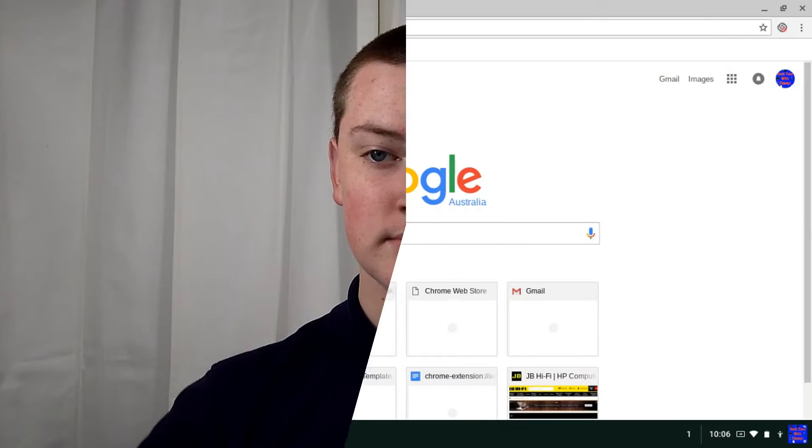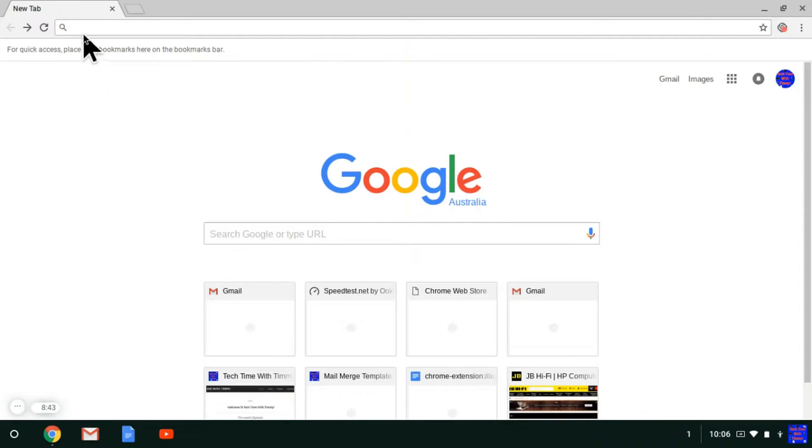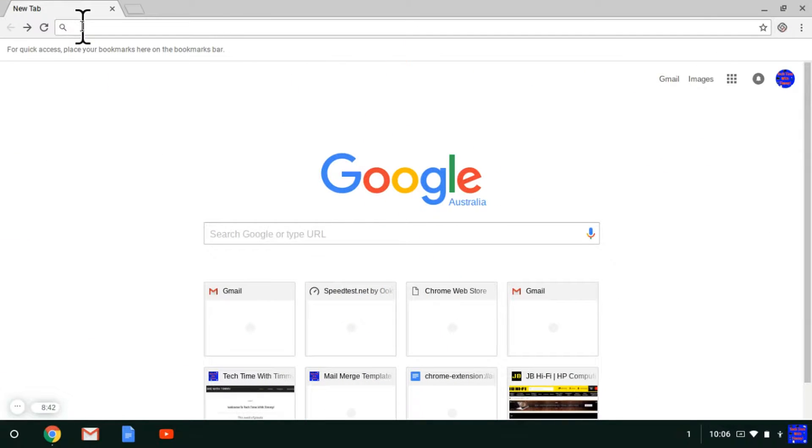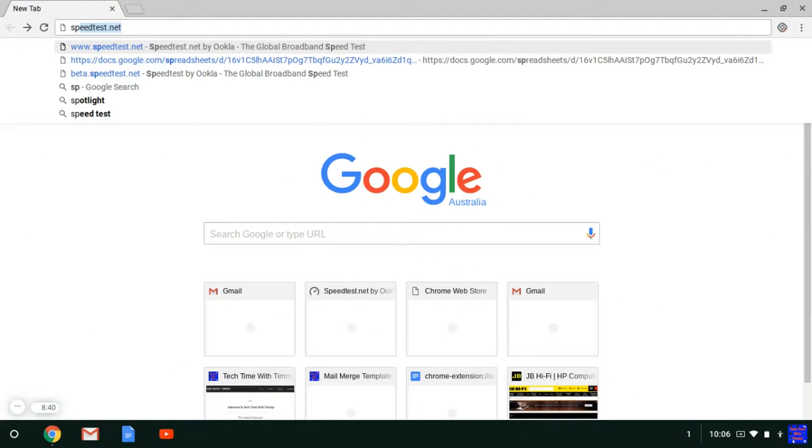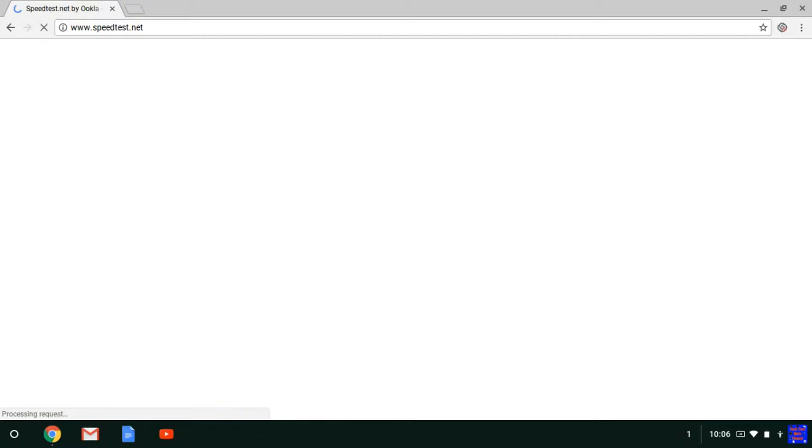In this episode, Timmy's going to show you how to do that. In your web browser, go to the address bar and type speedtest.net, and then press enter.